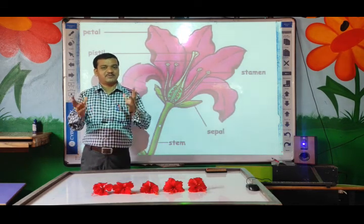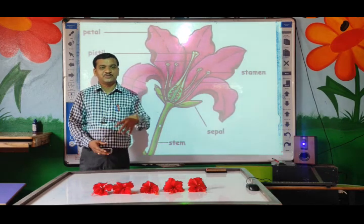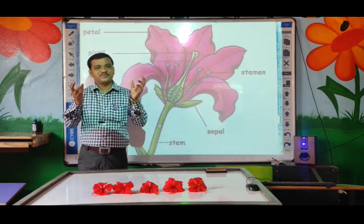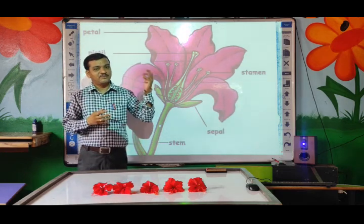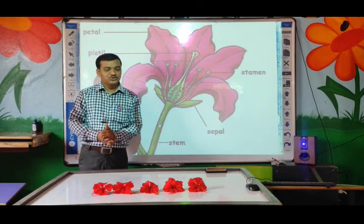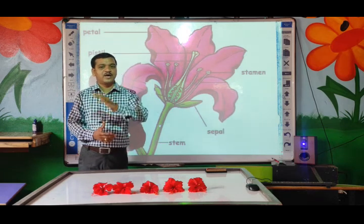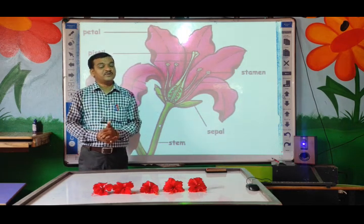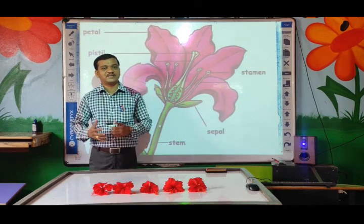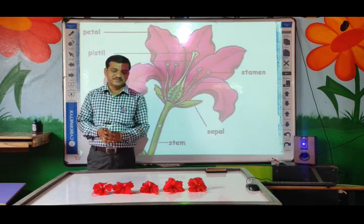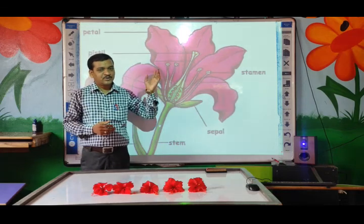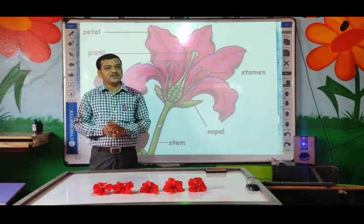Do you know different types of flowers are there? Whenever you go to the ground, you will see so many different colors and varieties of flowers. But do you know this flower also has different parts? Like the human body, our body also has different parts — same way, the flower also has different parts.